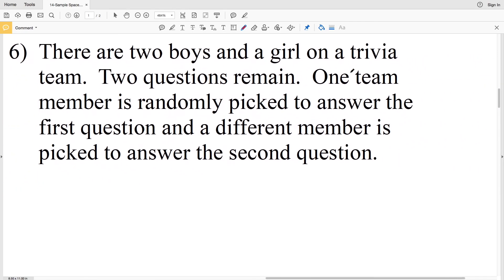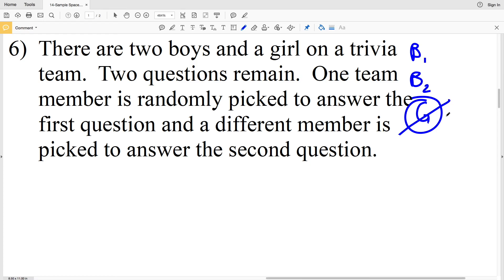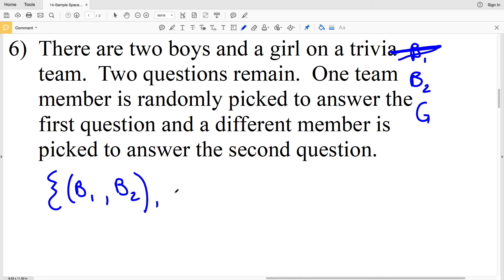Number six says there are two boys and a girl on a trivia team, and two questions remain. One member is randomly picked for the first question and a different member for the second. I'll label the boys as B1 and B2 and the girl as G. The key fact is that the same member cannot be picked twice. If B1 is picked first, he cannot be picked again, so the next options are B2 or G.